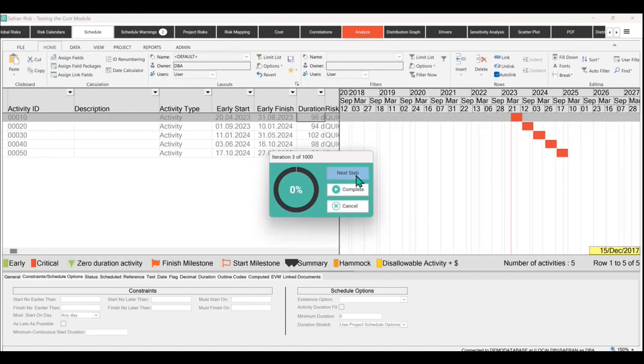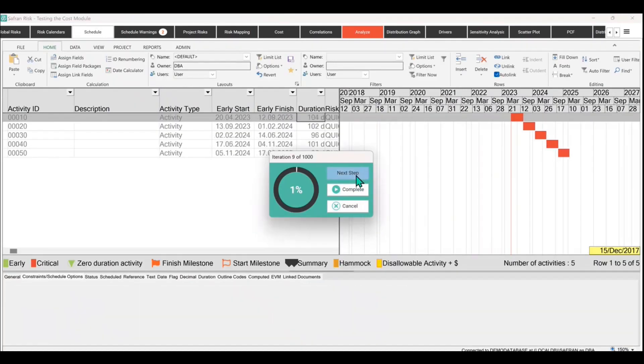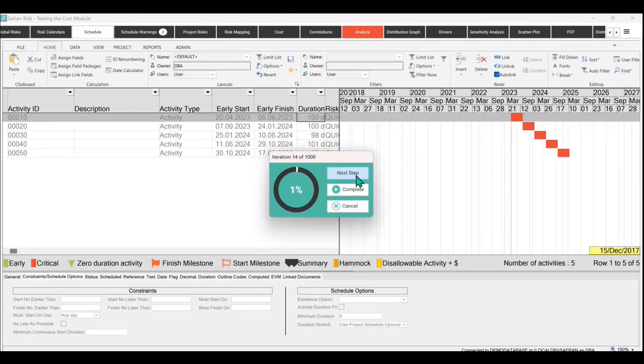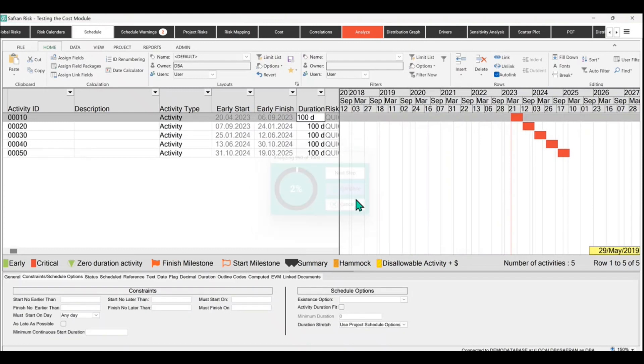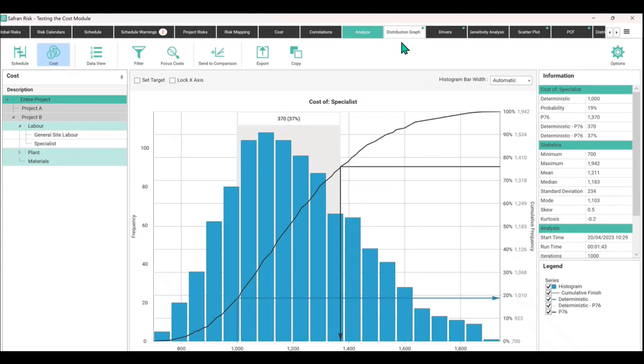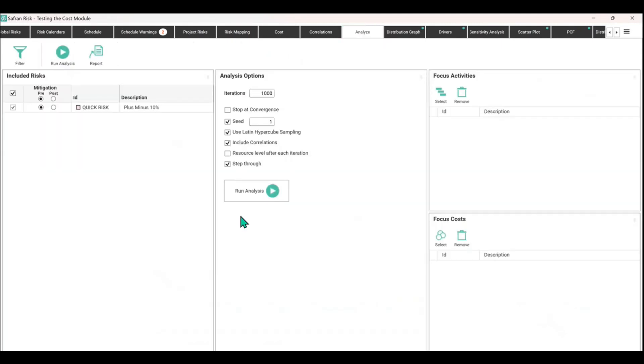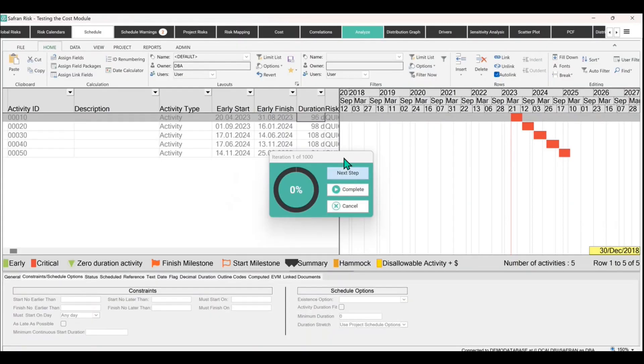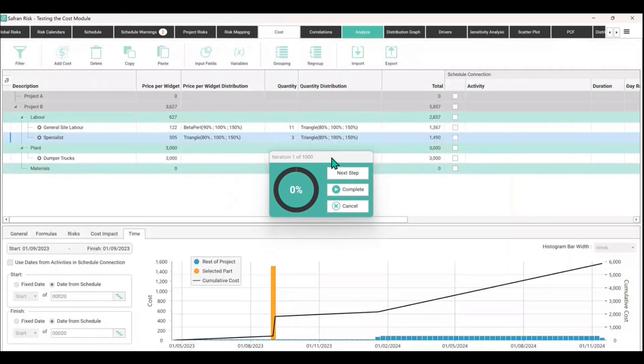It should be a bit more obvious that things are moving now. I can see that much more clearly. Okay, so hit complete. Actually no, we don't want to do that, we want to do step through.